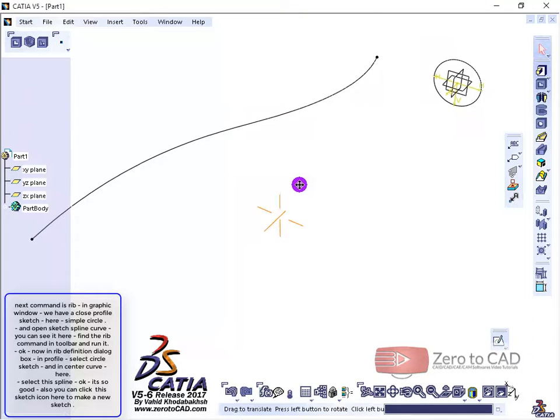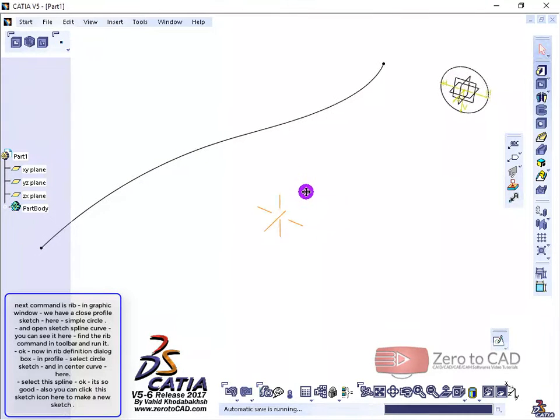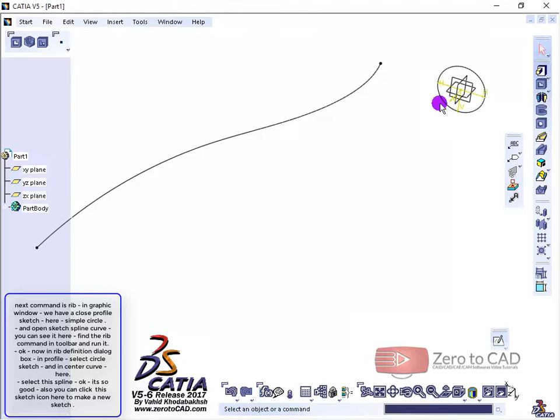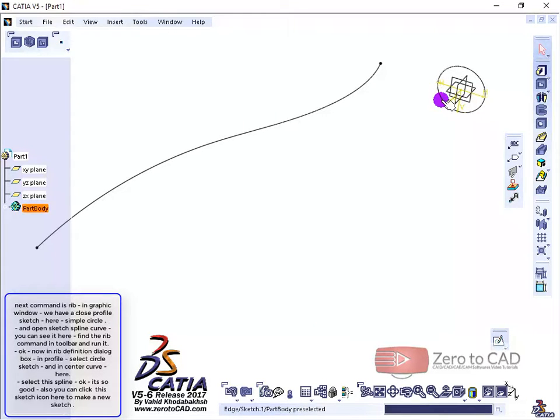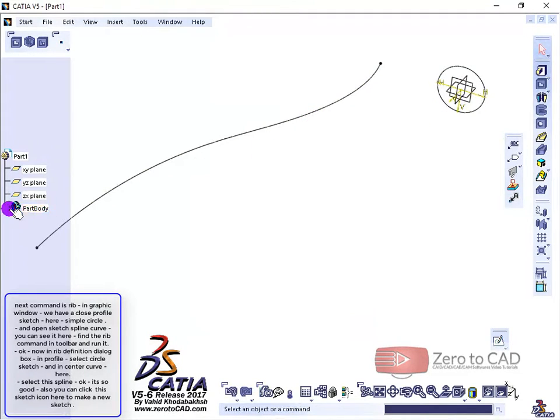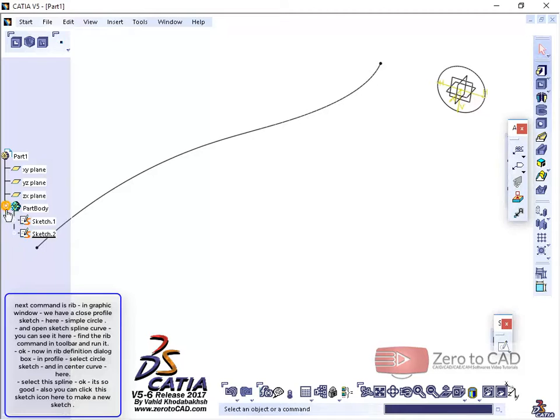Next command is RIB. In the graphic window, we have a closed profile sketch, a simple circle, and an open sketch spline curve. You can see it here.